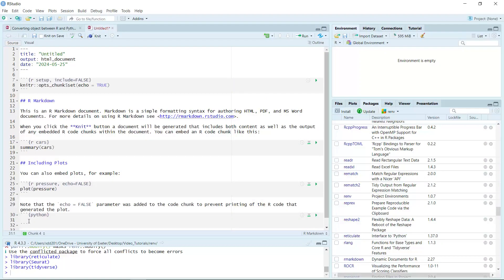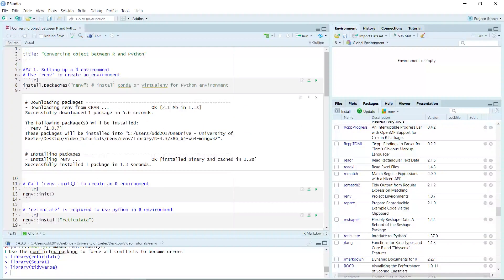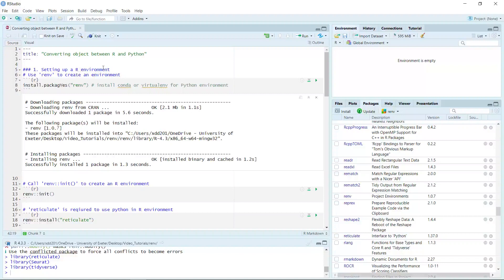So I showed you how to create R Markdown files. For today's demonstration, we have files here already. In order to use Python in RStudio, you need to set up your R environment. We can install the renv package to set up our R environment. If you are a Python user, you can use Conda or a virtual environment to set up your Python environment.